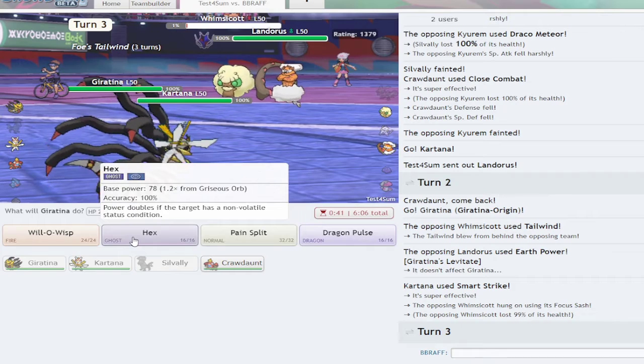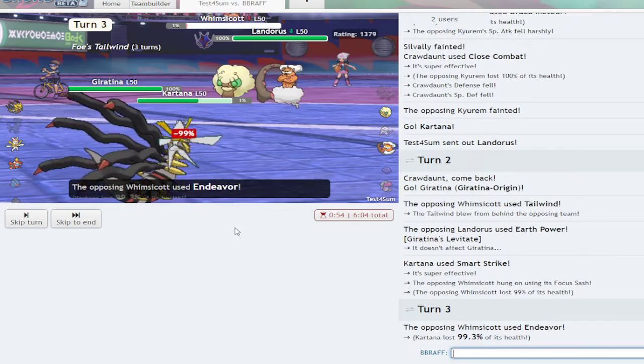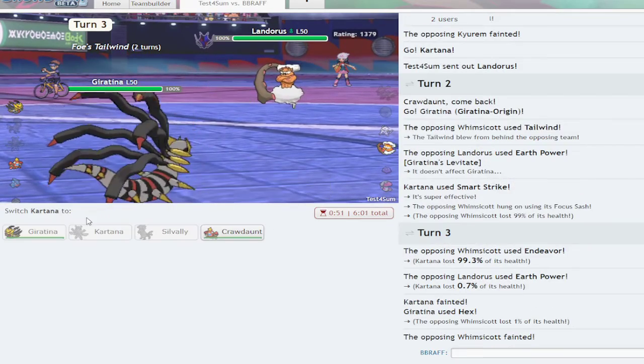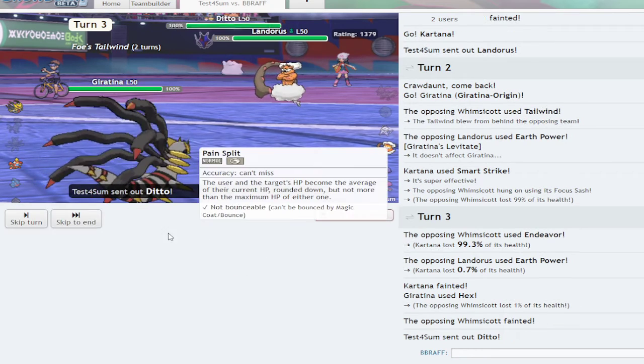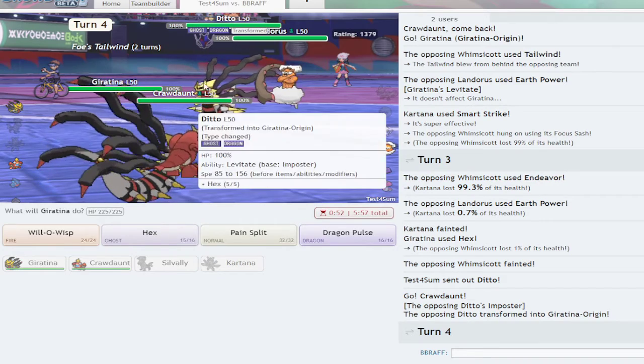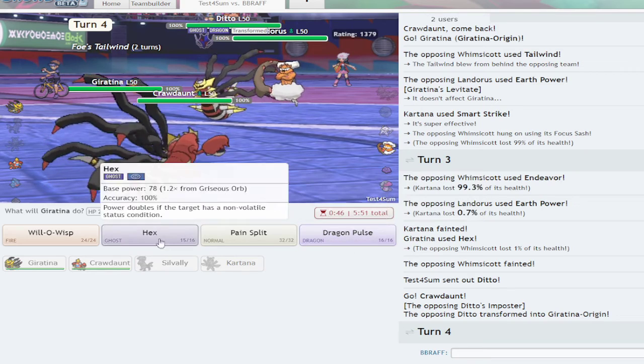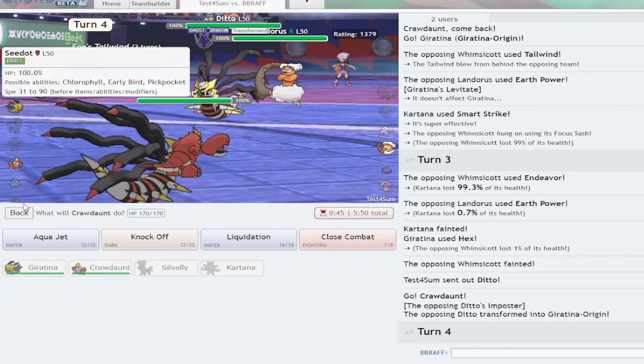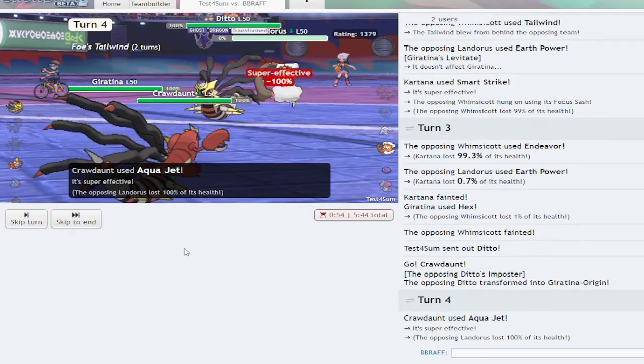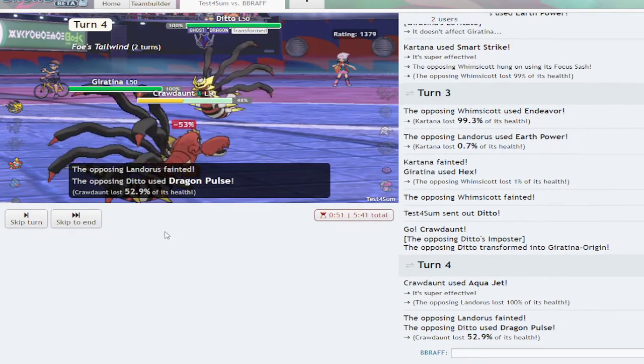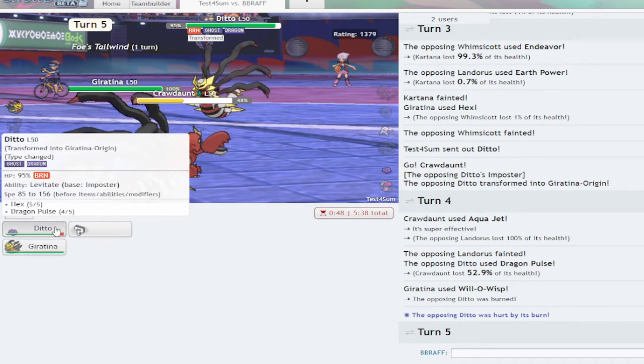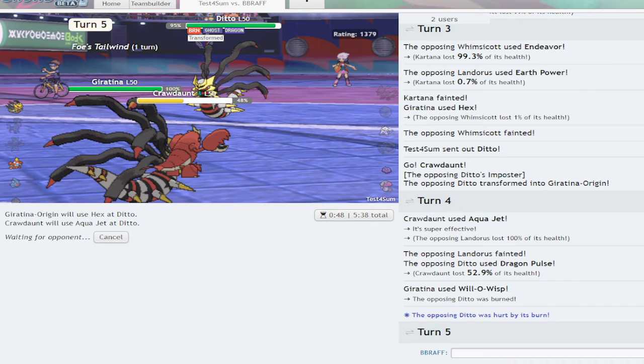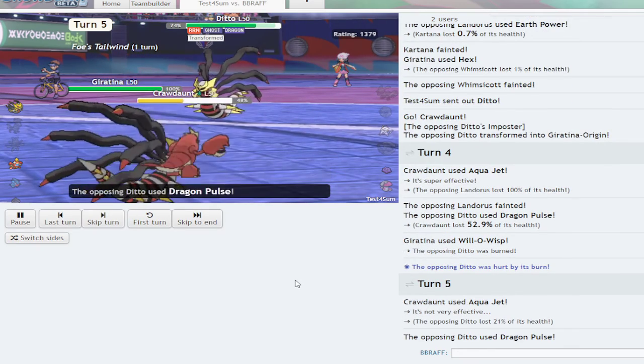And now I'm simply going to double Will-O-Wisp this. Oh, Endeavor? Nice tech. And switch in the Crawdaunt. Here's the last mon, Ditto. He's Scarf Ditto and that's not bad at all. I'm simply going to Will-O-Wisp that Ditto so I can Hex it later, and Aqua Jet, Aqua Jet the Landorus. Let's get it.